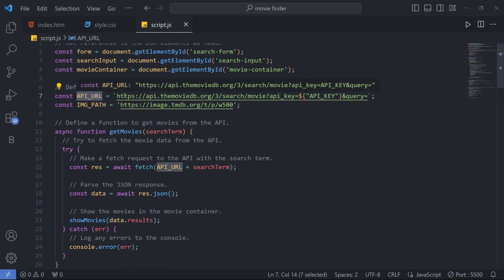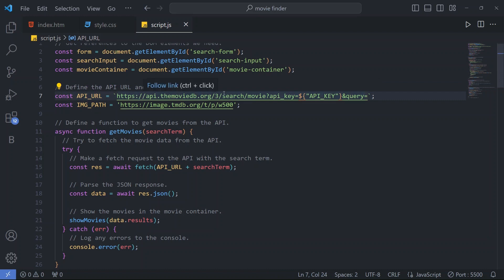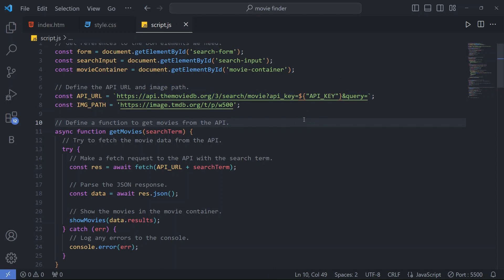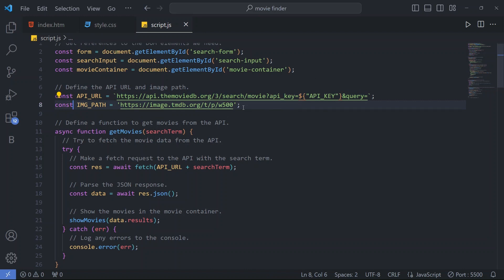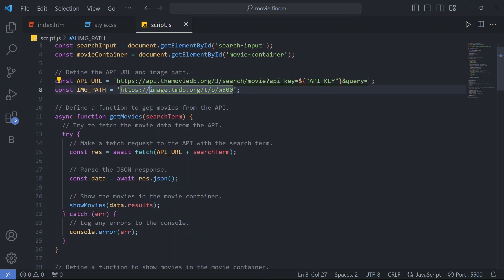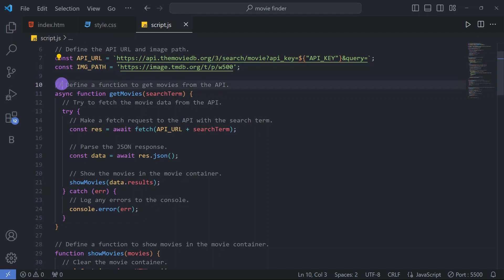Next comment is 'Define the API URL and image path.' We have a constant 'apiUrl' where we paste the API URL along with the API key inside double quotes. When you log into movie db.org and go to the menu section you will get the API key to paste here. For the image path we have given the image path link.